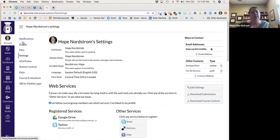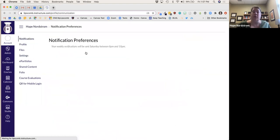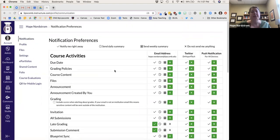The other thing is Notifications — this is really important. This is where you can set it up to receive the types of notifications you want with your interactions in Canvas.